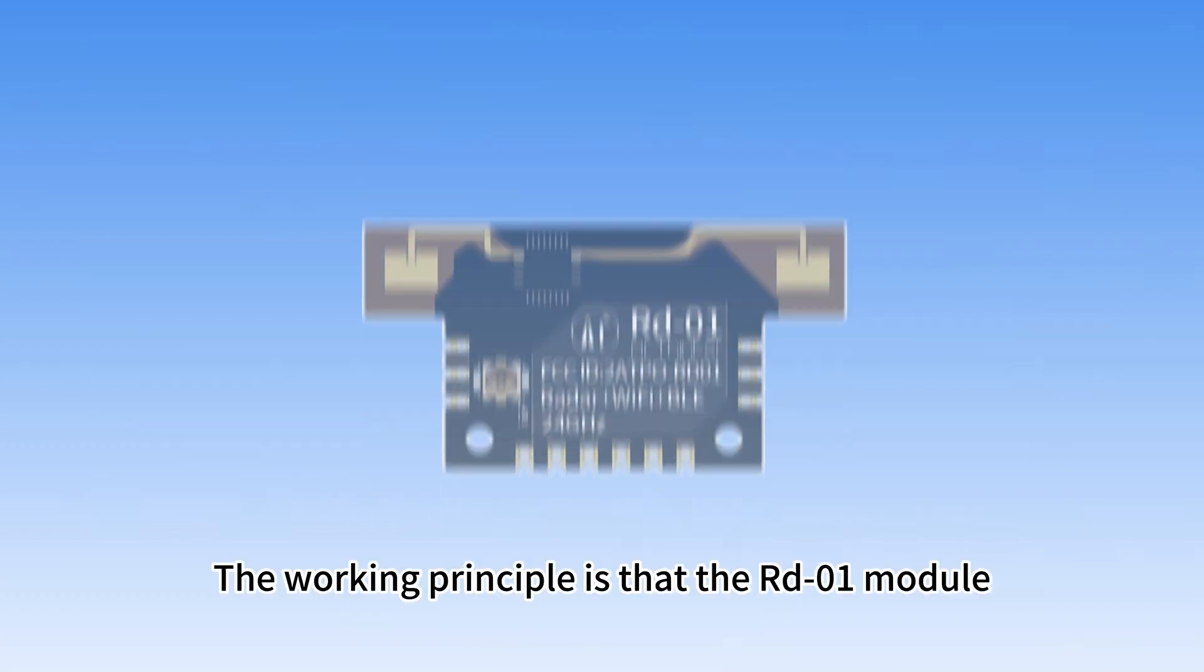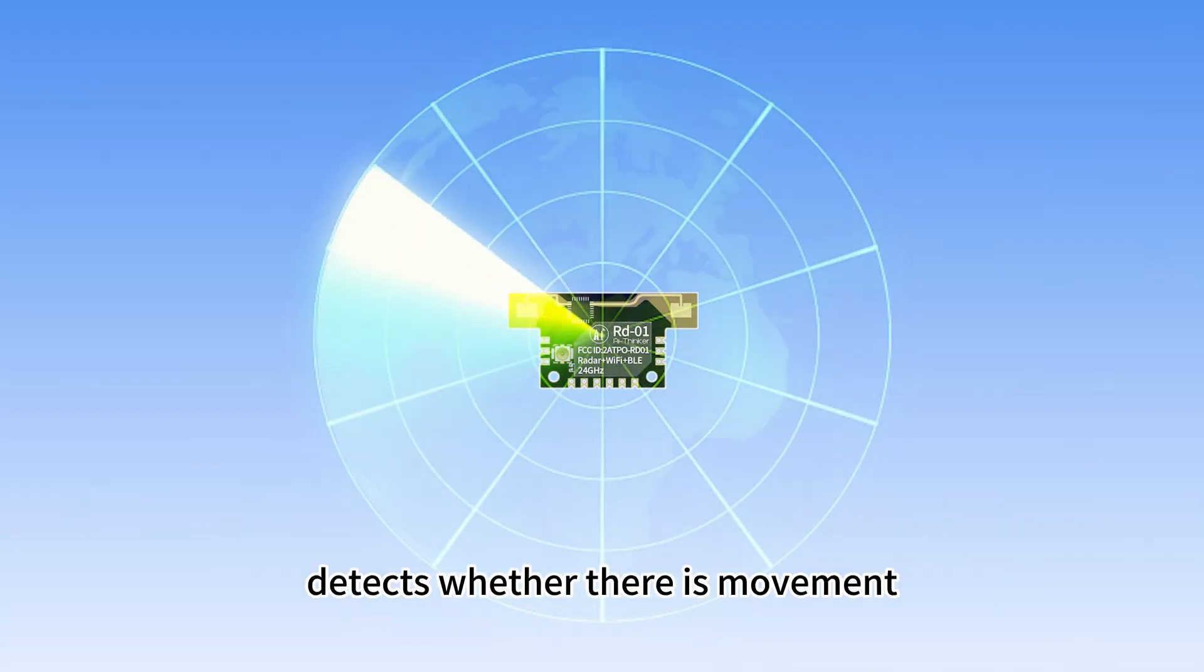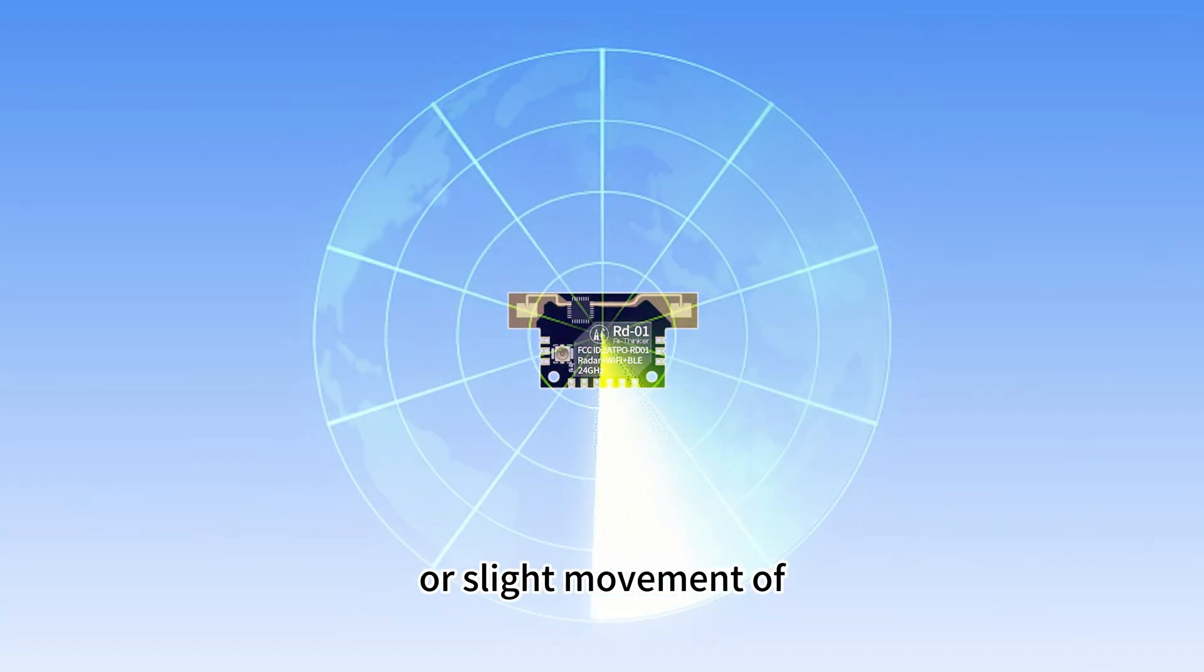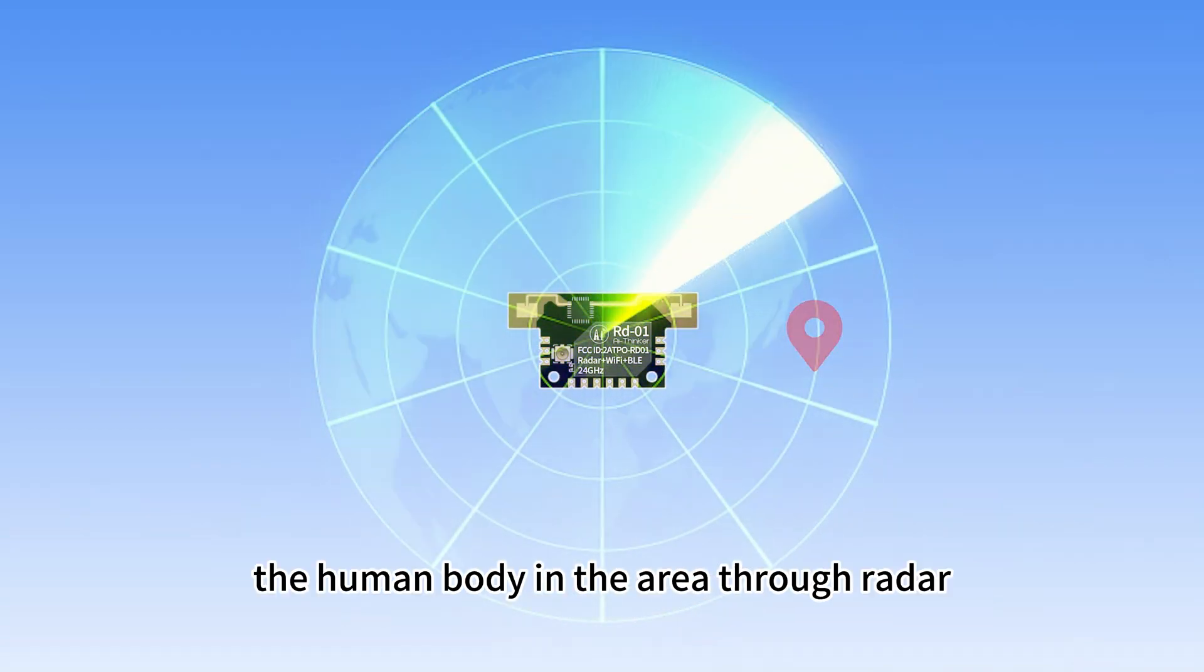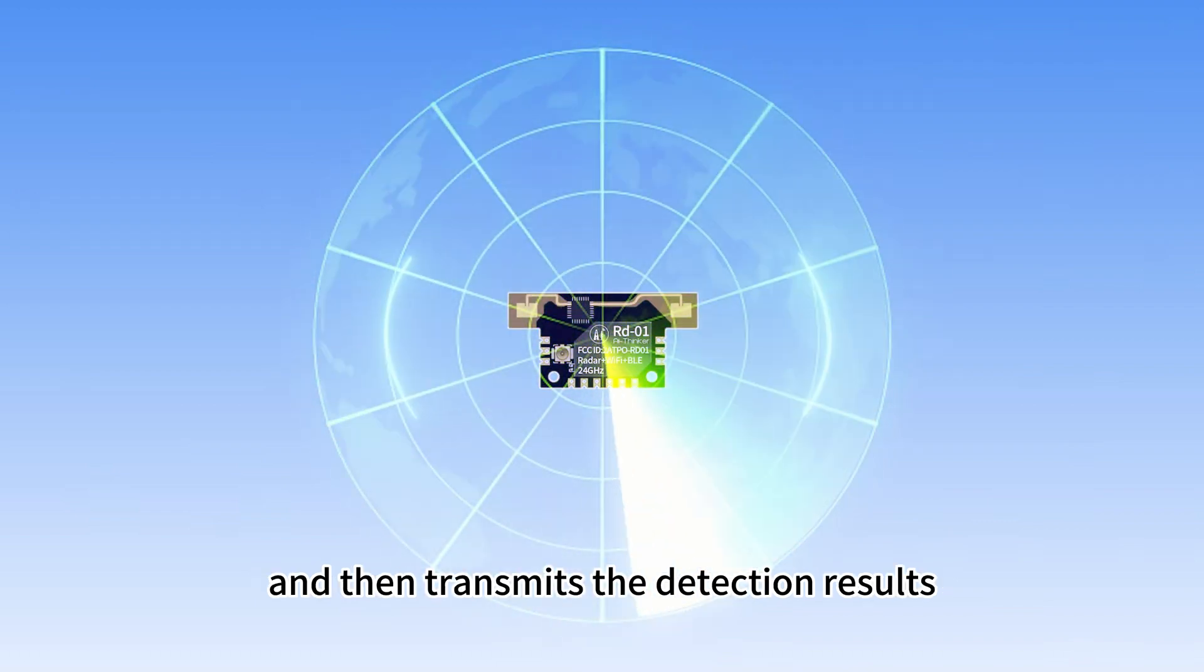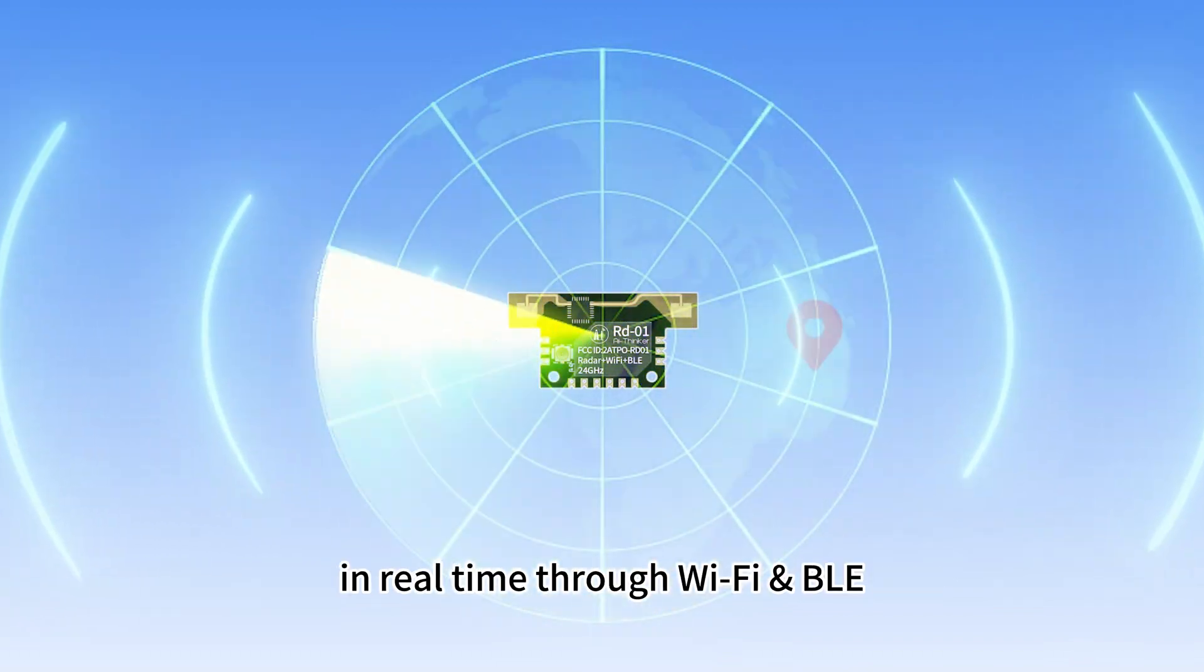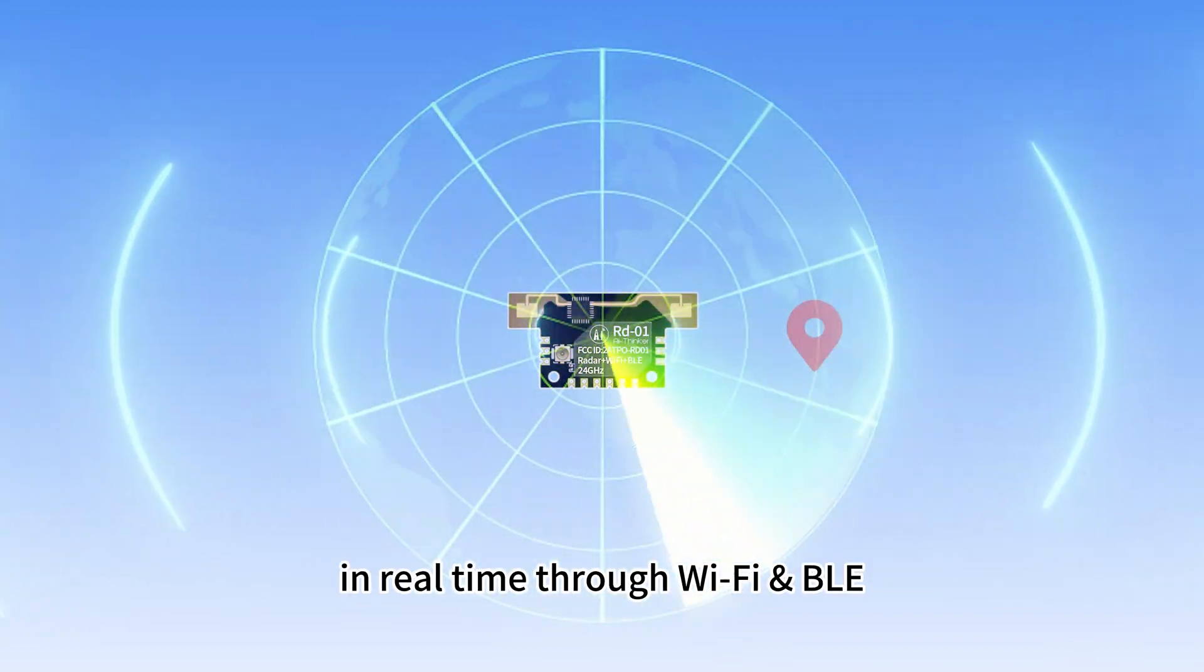The working principle is that the RD-01 module detects whether there is movement or slight movement of the human body in the area through radar and then transmits the detection results in real time through Wi-Fi and BLE.